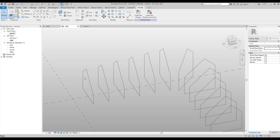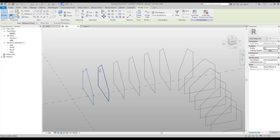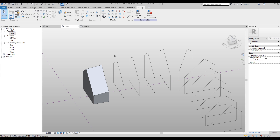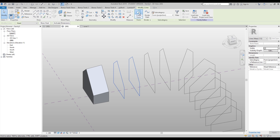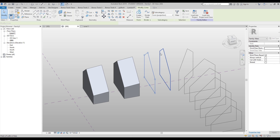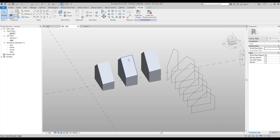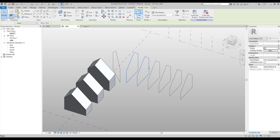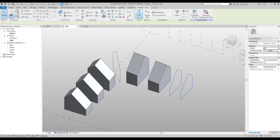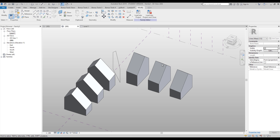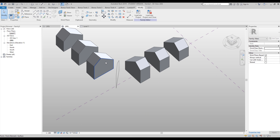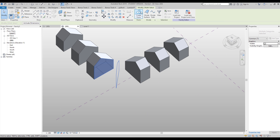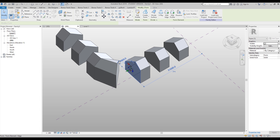Just select two of them — one line and second line — and create the mass. And just continue: this and this, mass, this and this, and again mass. Continue with the other part too, like this. And now we will do like this and like this, separate.